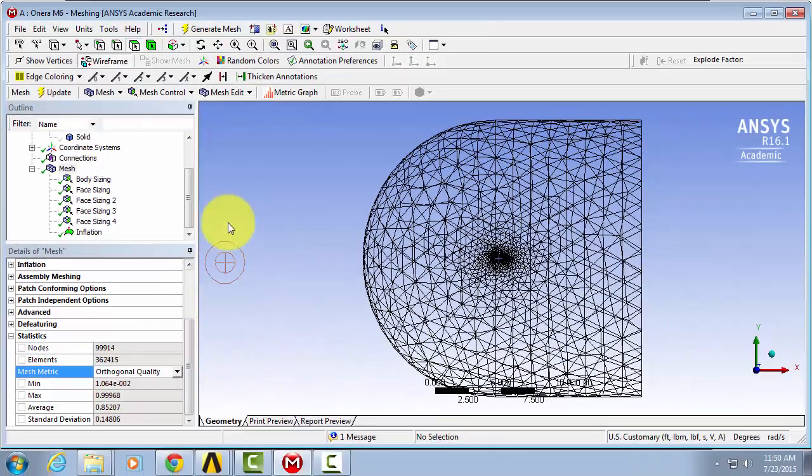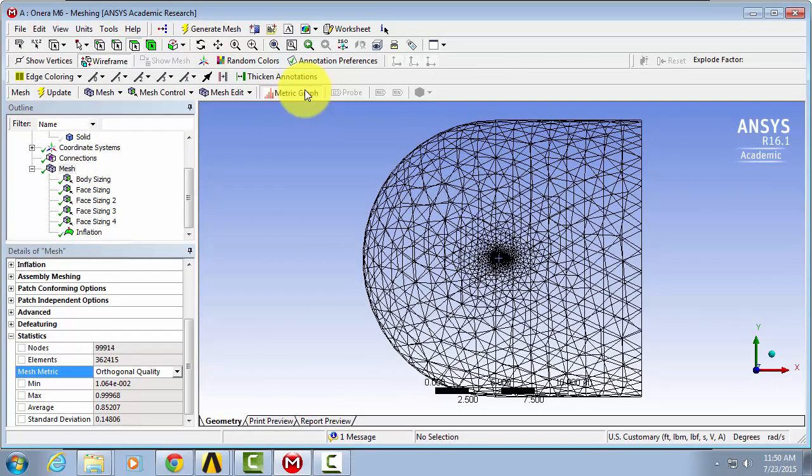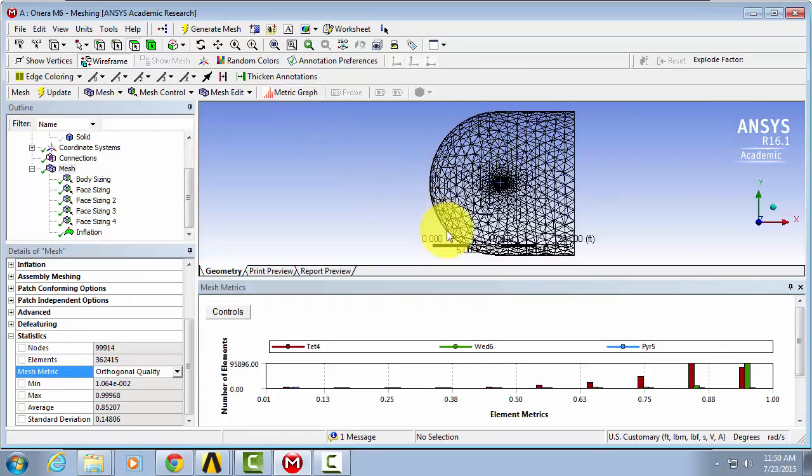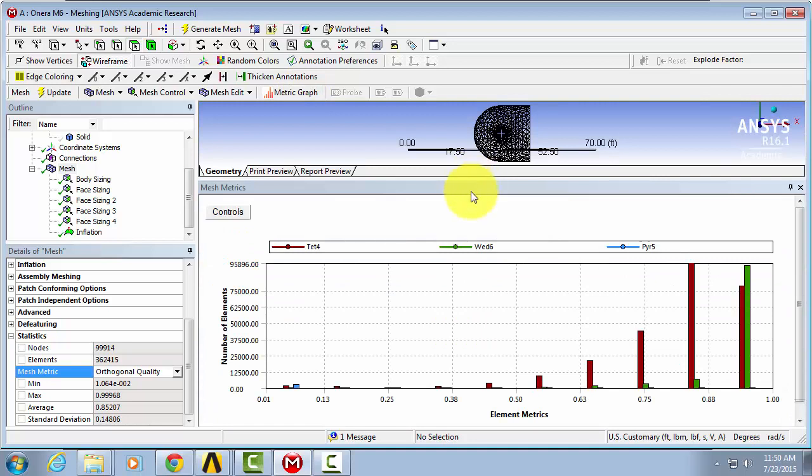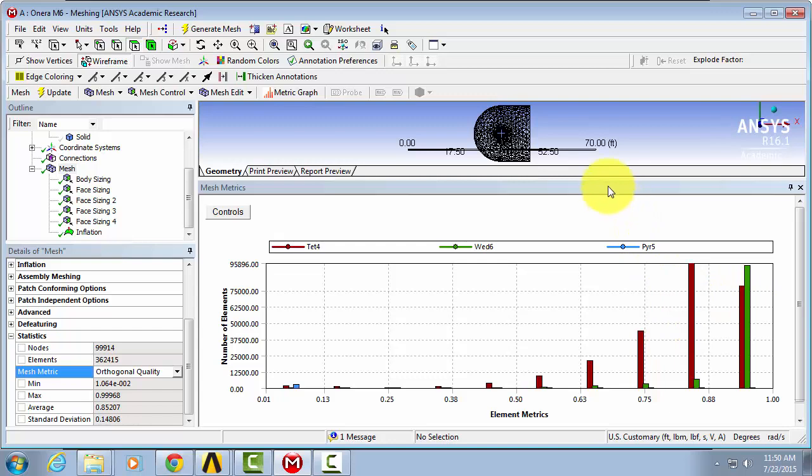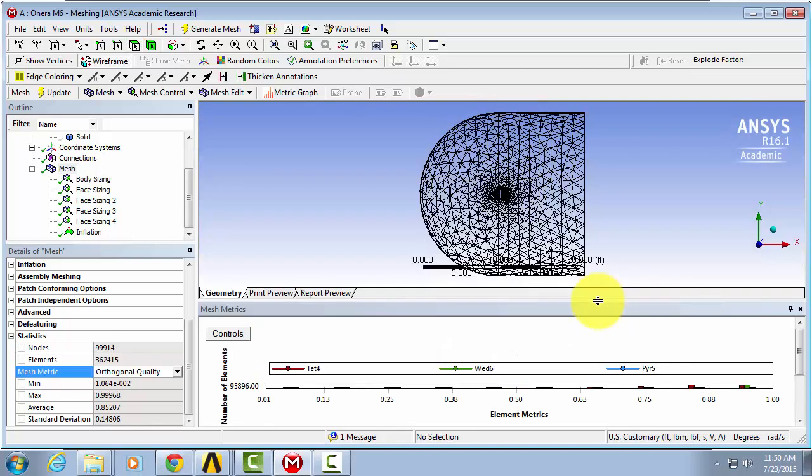You can also see all of this in a graph. And you can click on each bar and it will show you the quality of those certain elements in your mesh.